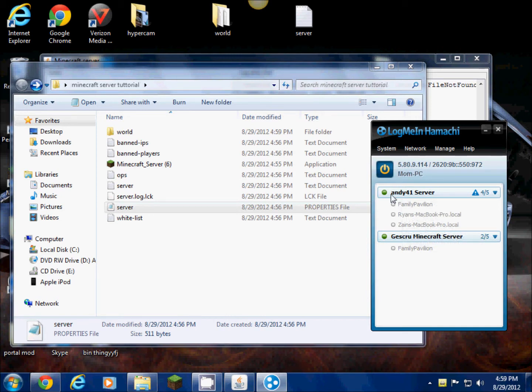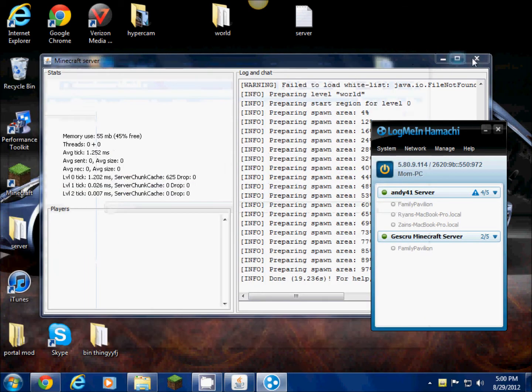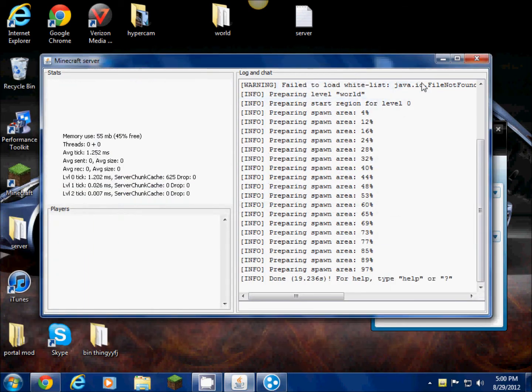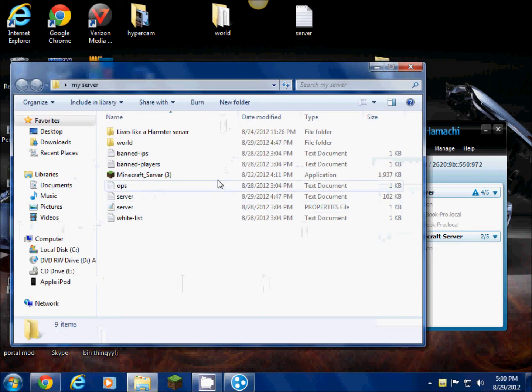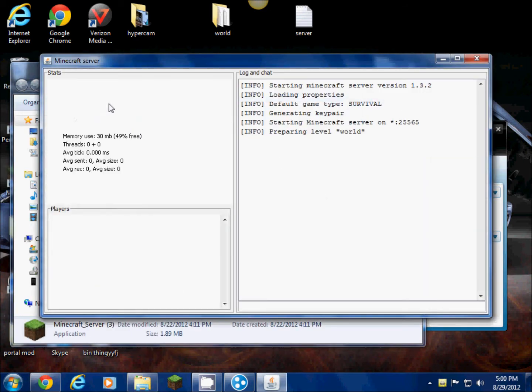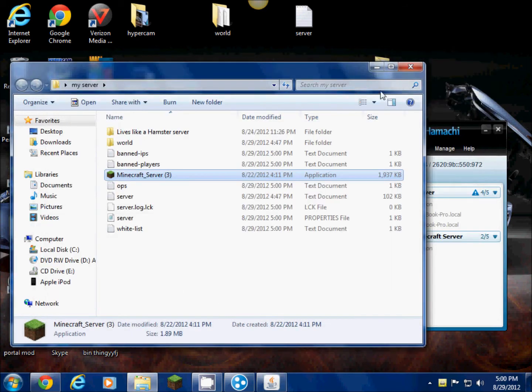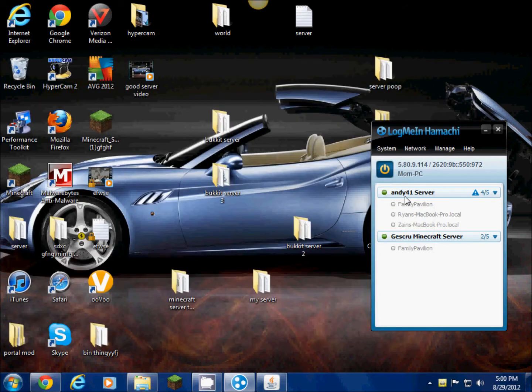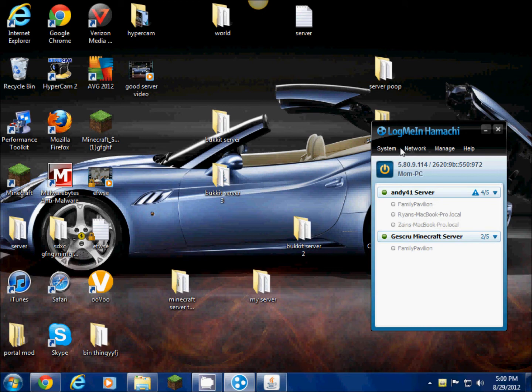Before I go into Minecraft and show you my thing, I'm not gonna use this to show you because I'm gonna use my real server that I actually use for my friends and stuff, which is Andy41 server right here. That's the IP you can join.